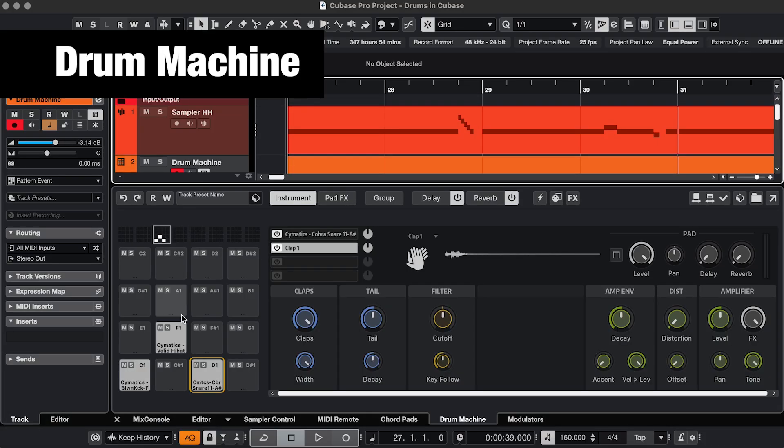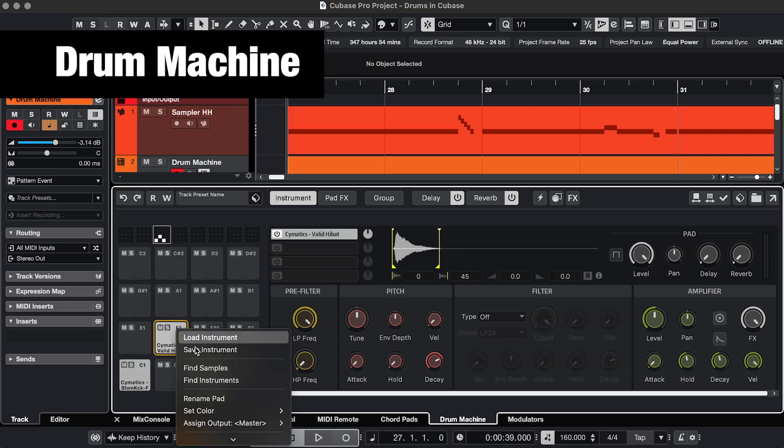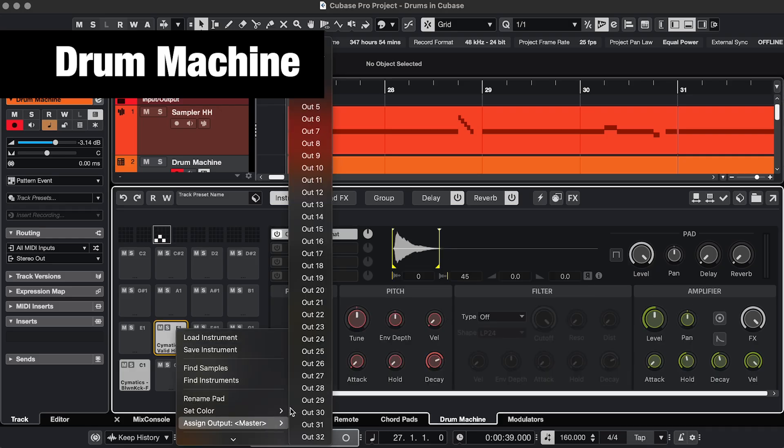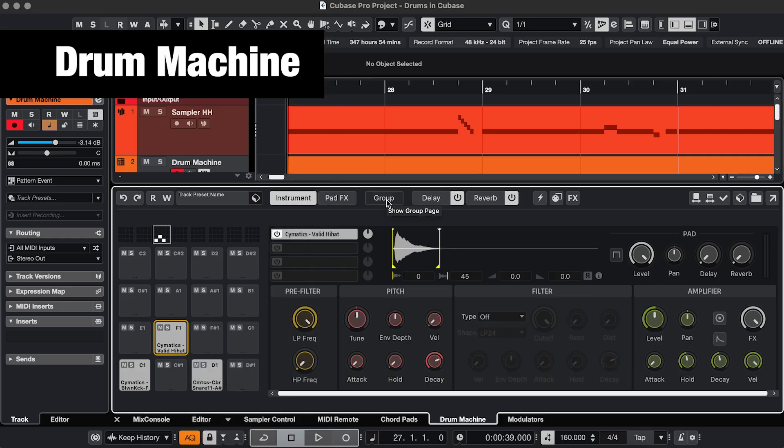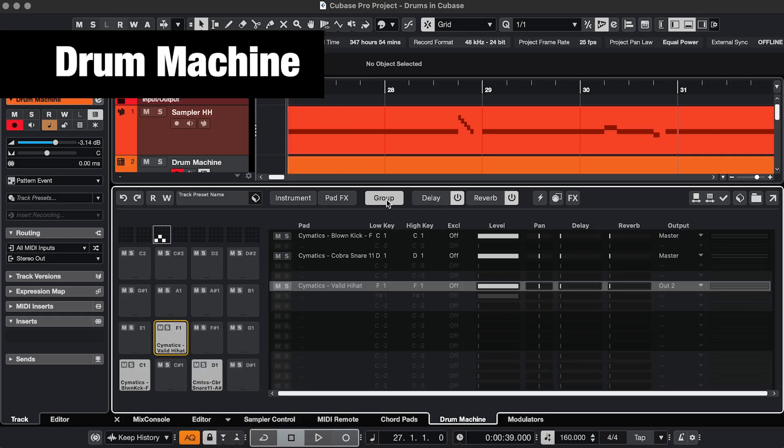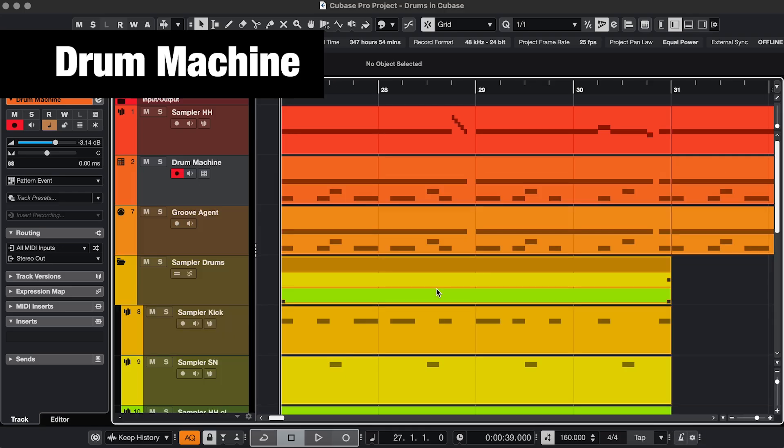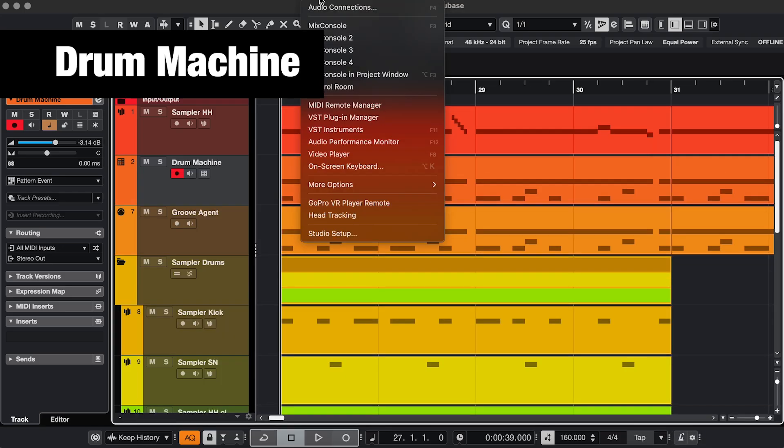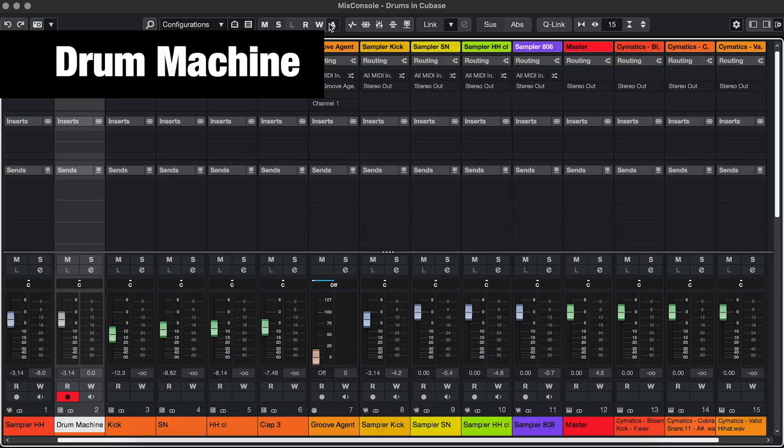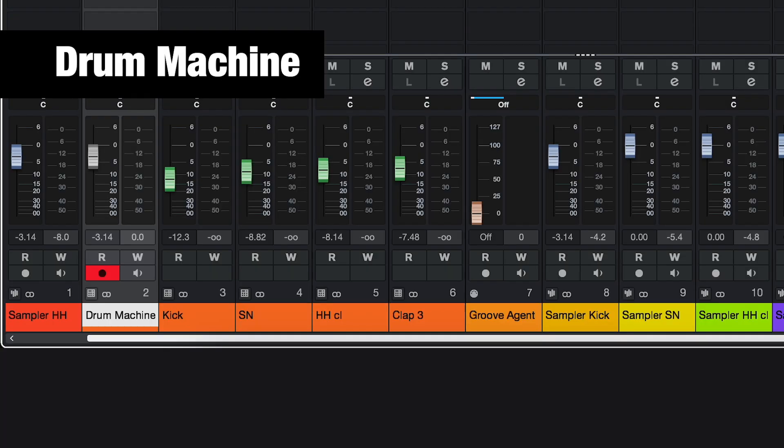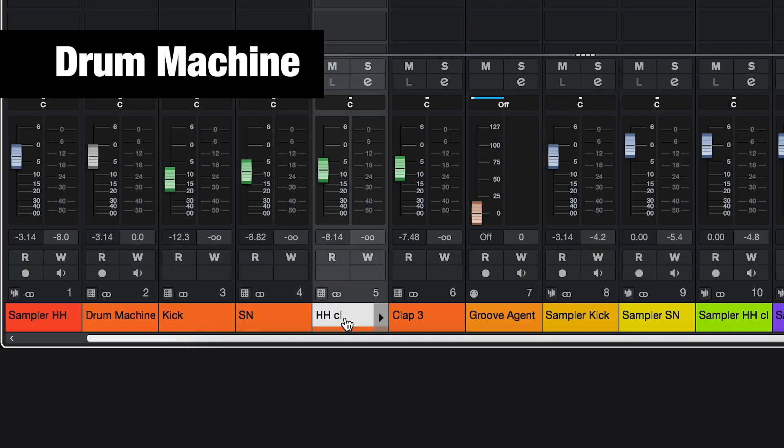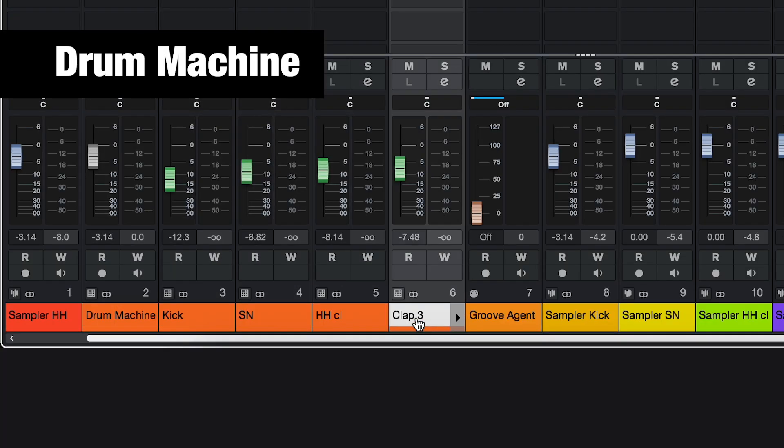Kind of the same thing with Drum Machine, right-click and assign. Here you can also go to Group and assign the outputs here. Unlike with Groove Agent, the new channels do not show in the project window, but they are still in the mixer, so you can still mix and export those the same way.